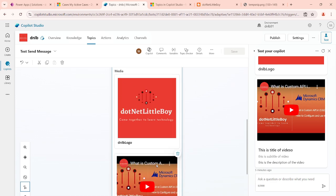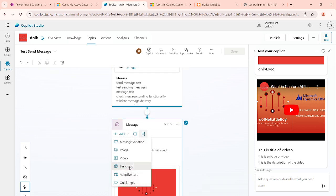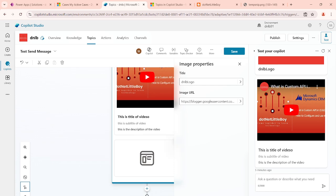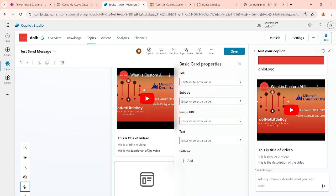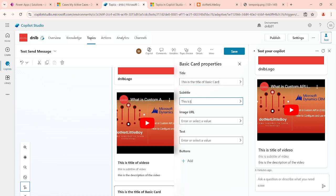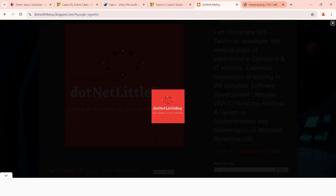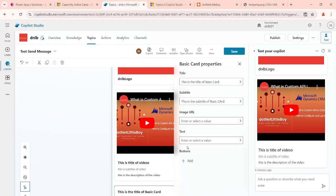I'm going to add the new option here — that is the basic card. When you add this one, you can see that below, the basic card option has been added. You can select it and design the basic card. For example, I'm giving this example: this is the title of the basic card, some details if you want to add. This is the subtitle, then some image URL — I can add the same image URL I used in the previous video.